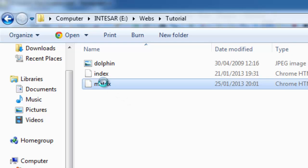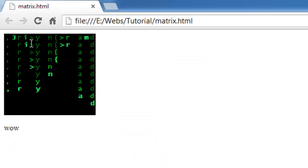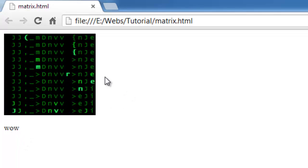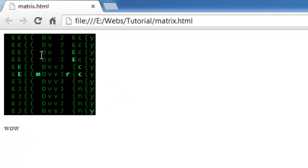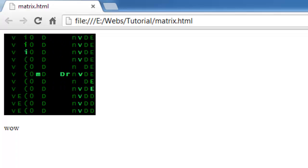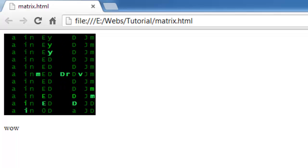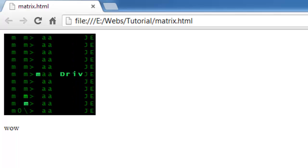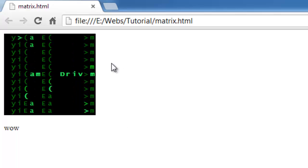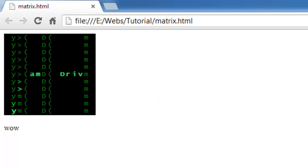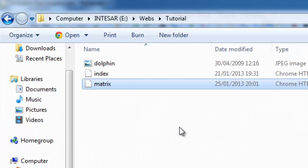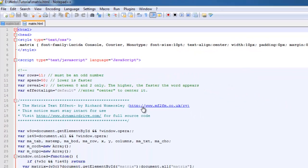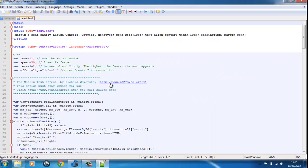Yeah, here's the matrix — see? It will just keep on doing this. And then it'll say something like — I've put Dynamic Drive. And if I look at the coding, I will put this in the description box, so remember to look at the description box.